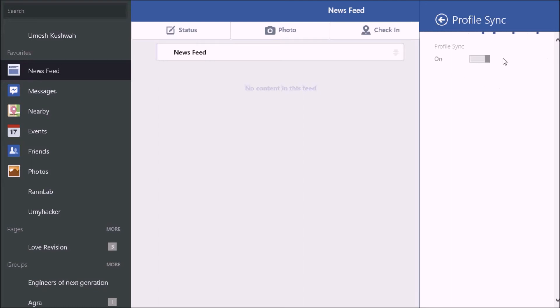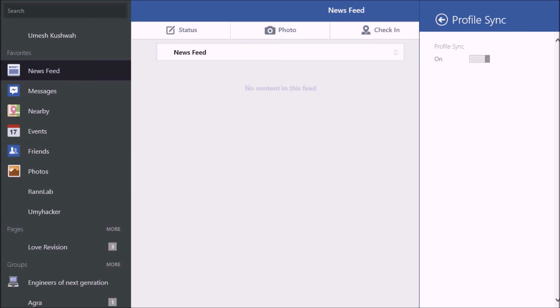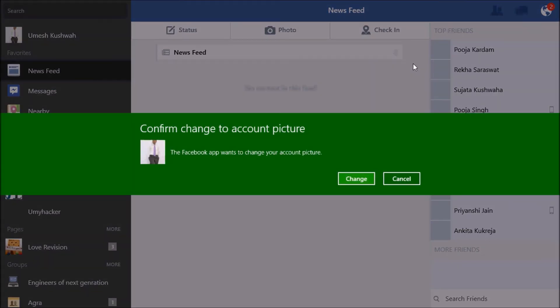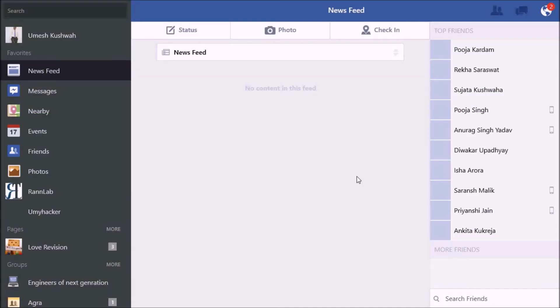To synchronize your profile from Facebook to Windows, let's synchronize the profile. Okay, it's done.